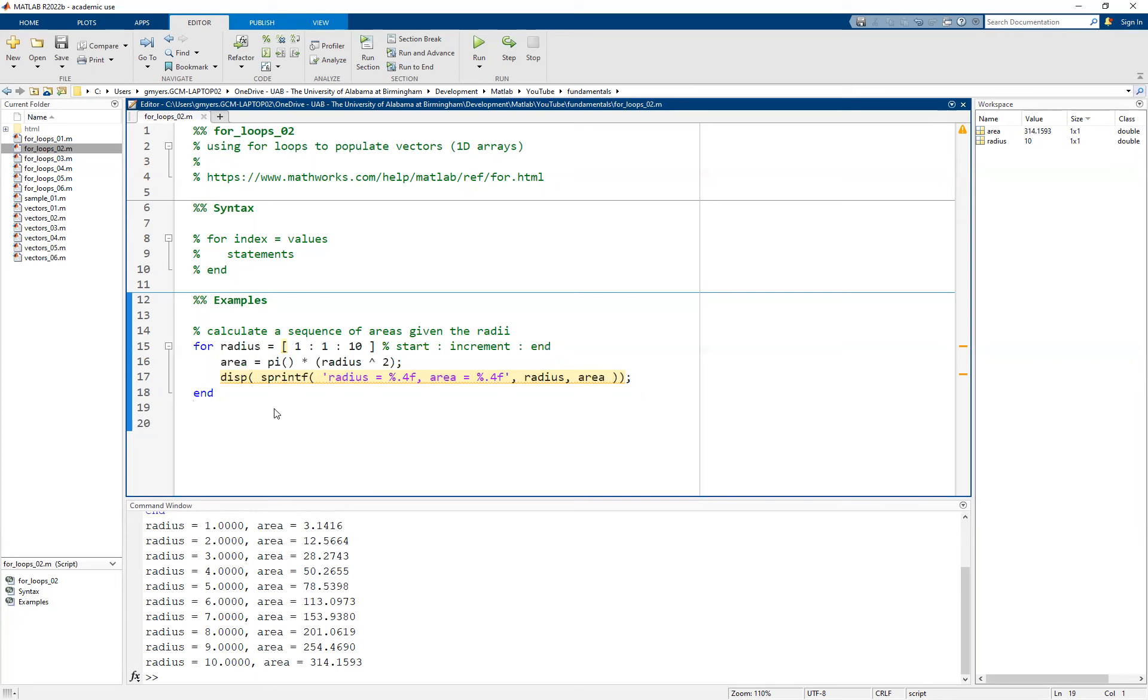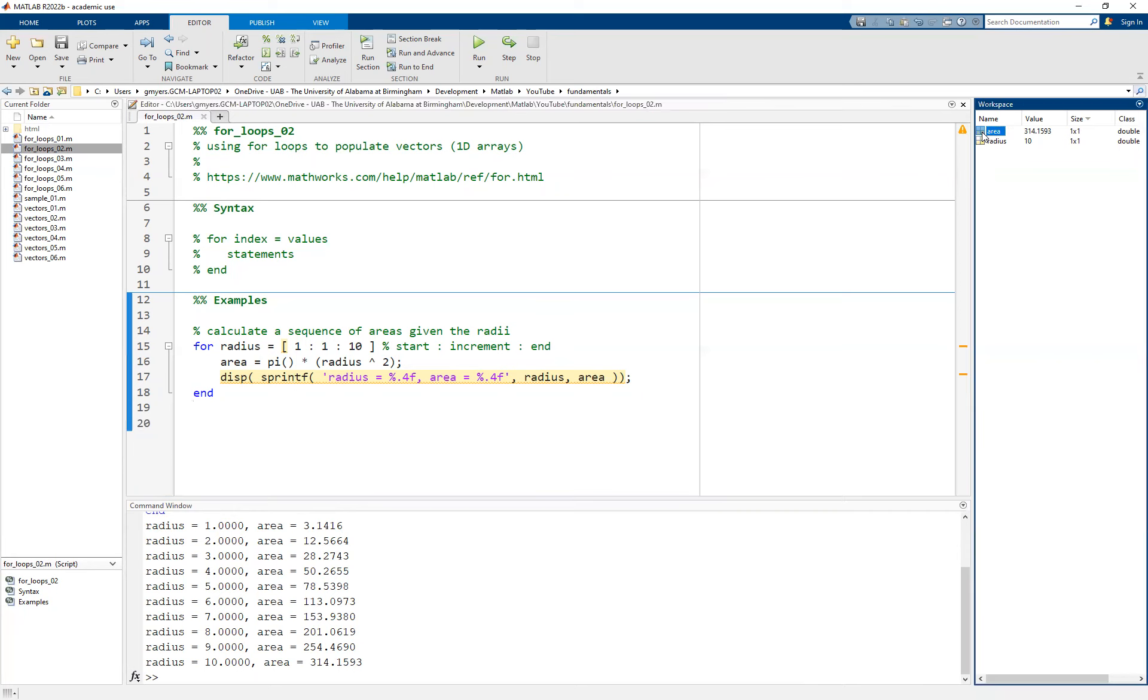Now, in the last video, we simply displayed it to the console. In other words, we had no state. We didn't keep the results of the area calculation. Basically, the area variable was overwritten every time. And you can see up here in the workspace that only the last value remains.